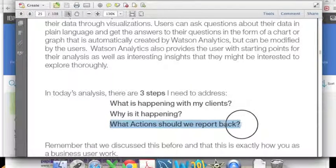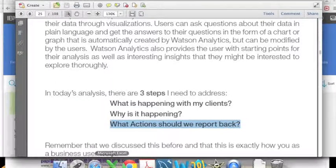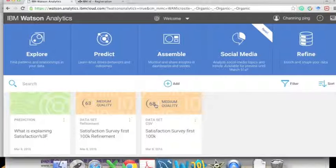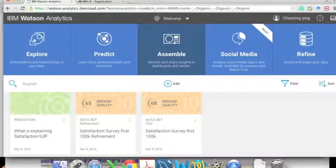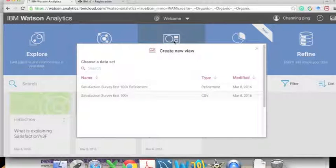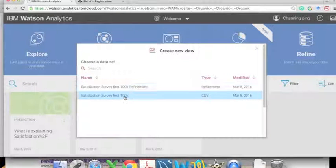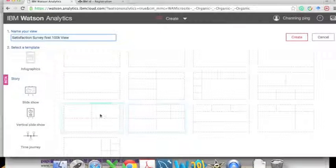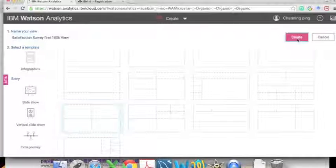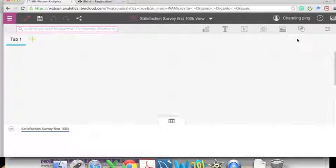This corresponds to what actions we should report back on. We can use the Assemble function in Watson Analytics. Let's click on 'Assemble,' choose our dataset, and select the four-grid layout from the different layout options.